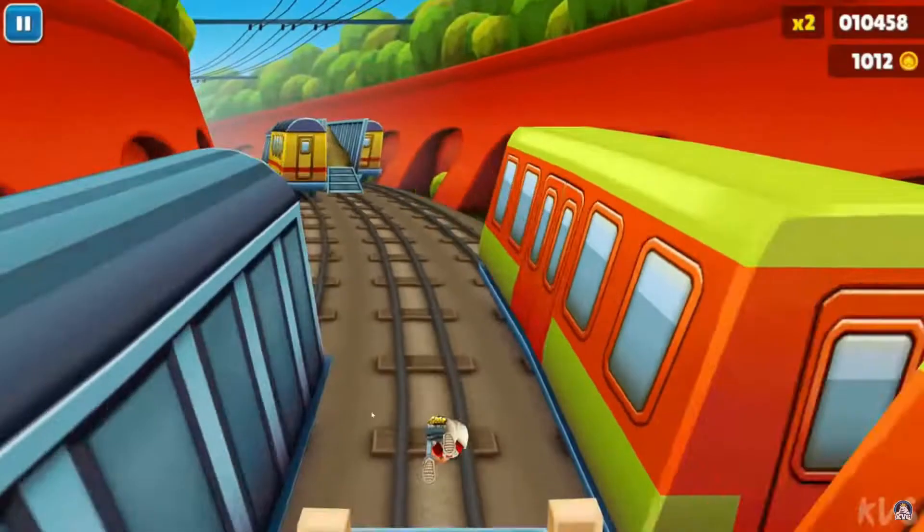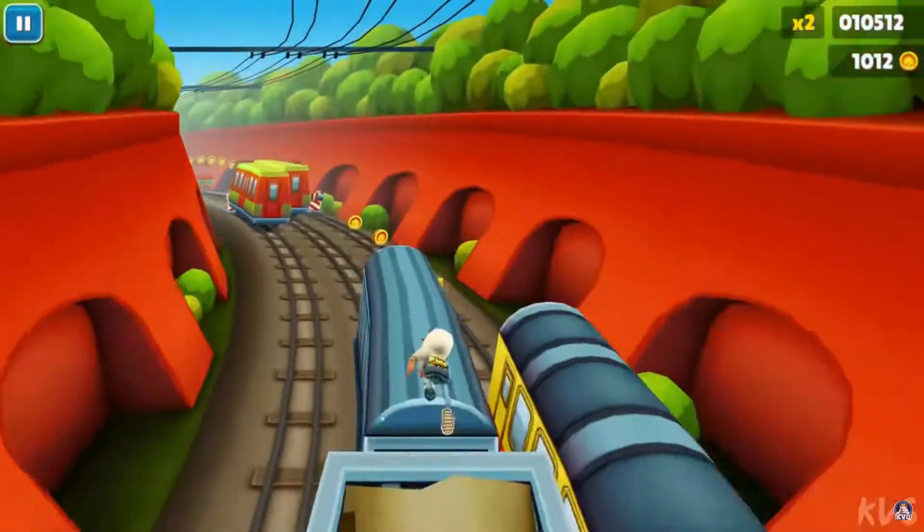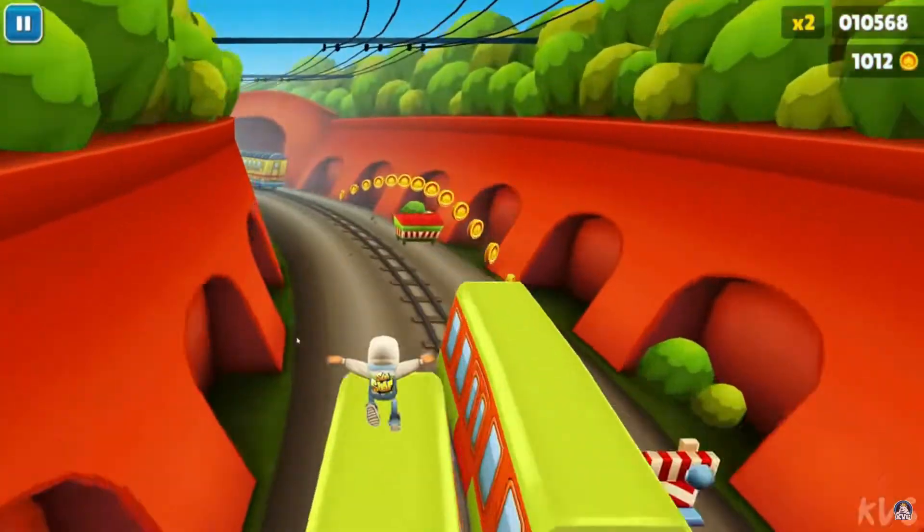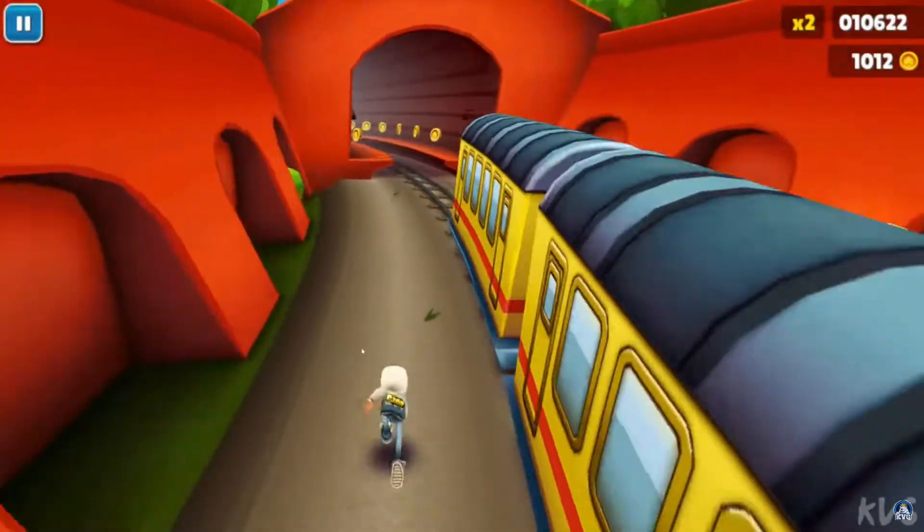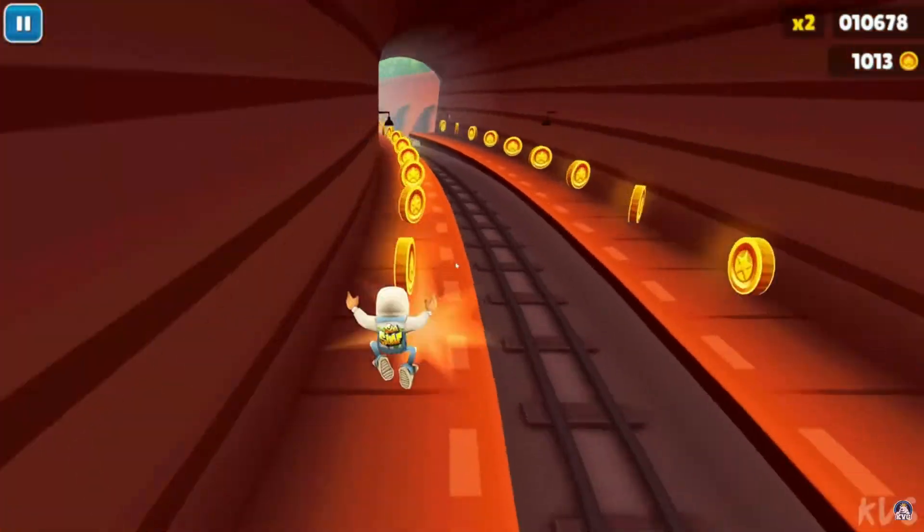We now know that we need two things to happen to get this right. The farther away the road is from the player, curve the world backward and to the side. In other words, the world needs to curve exponentially depending on the player's position.